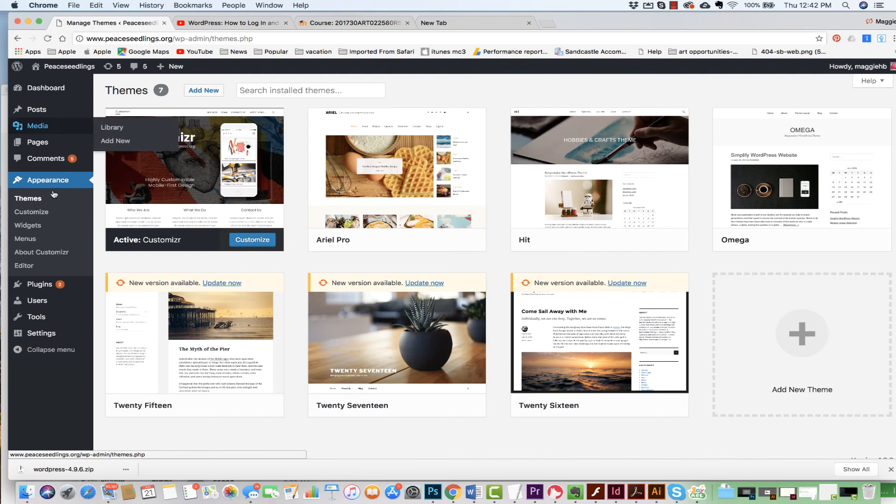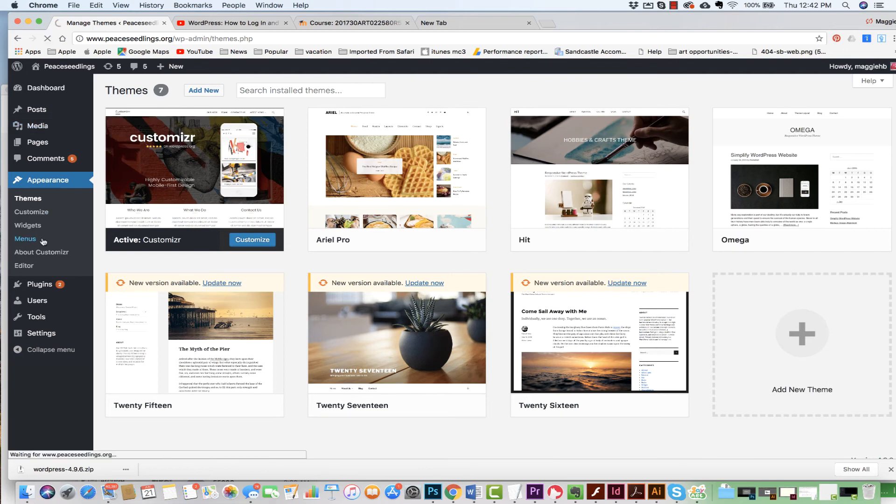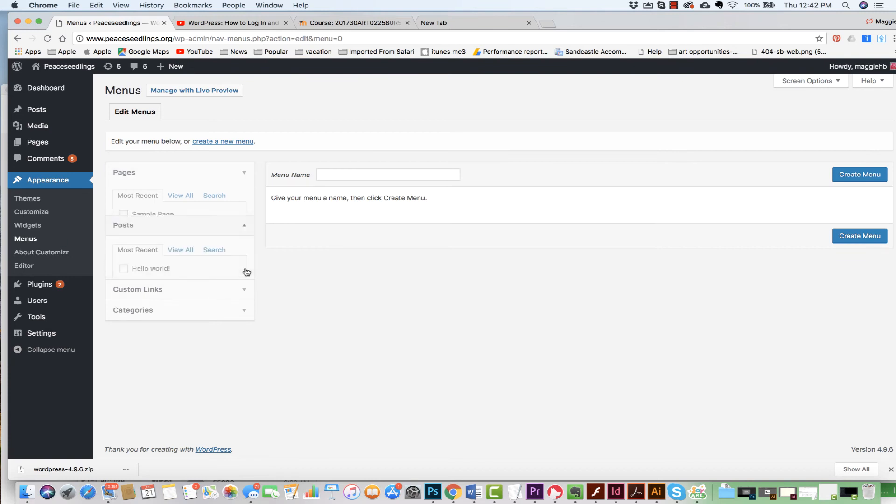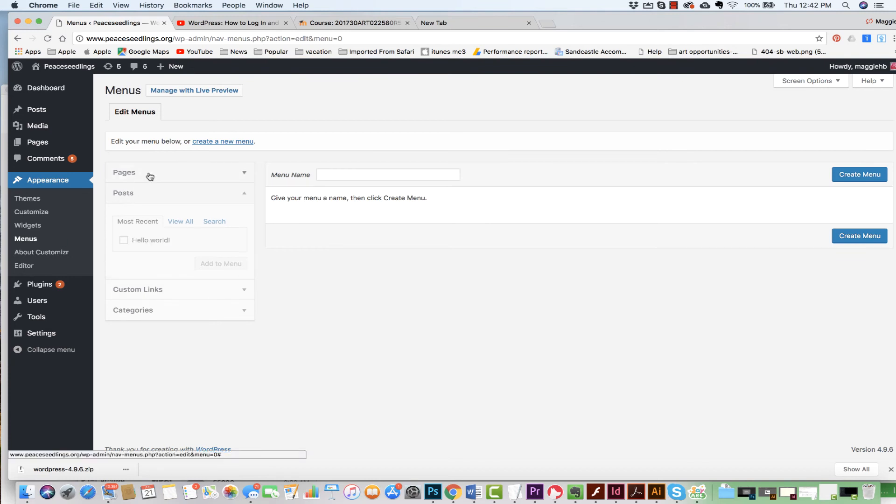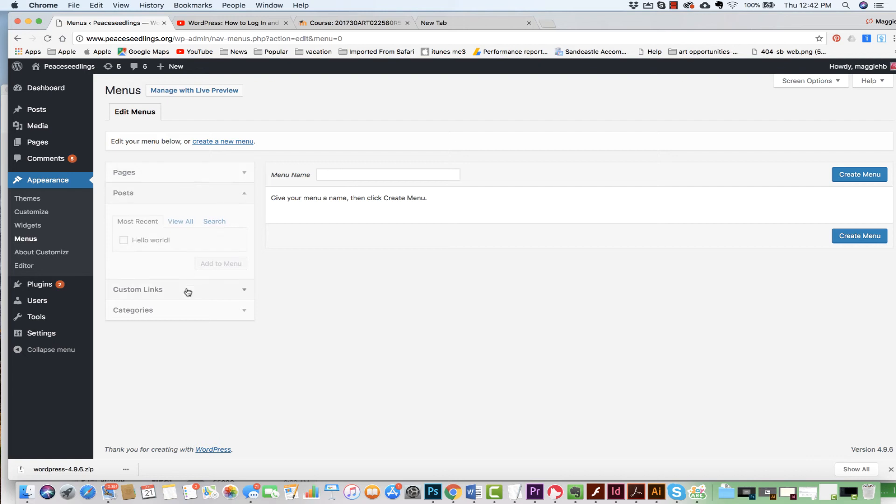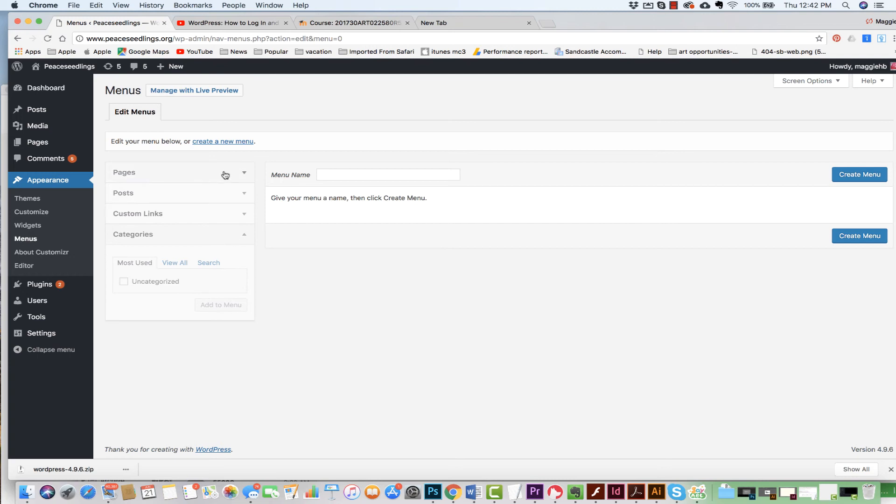Okay, so we come and we have our menus. I come to Appearance and I come to Menus. Now, what can I add to my menu? Well, I can add pages, I can add posts, I can add custom links, I can also add categories, and I can give my menu a name as well if I'd like to.